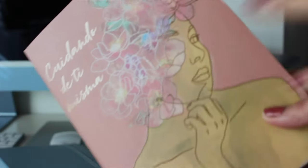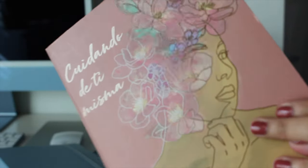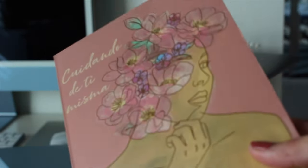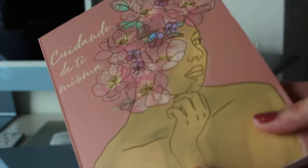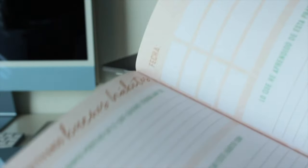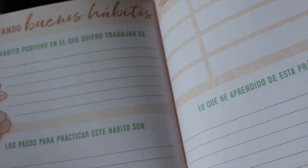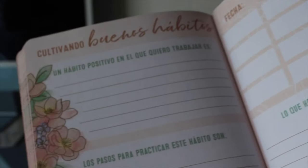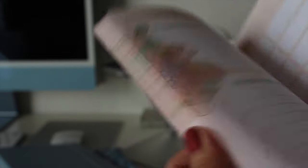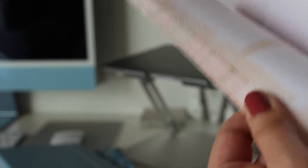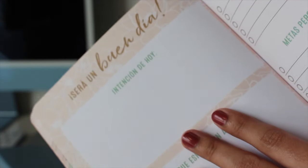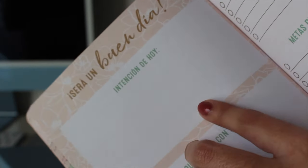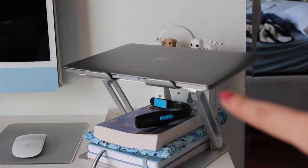Last but not least on that stack under my laptop is this journal that says 'cuidando de ti misma,' meaning taking care of yourself in Spanish. This is one of the pages and it just says, what have you learned about this practice, what are the steps you could do to get there, what are today's intentions?